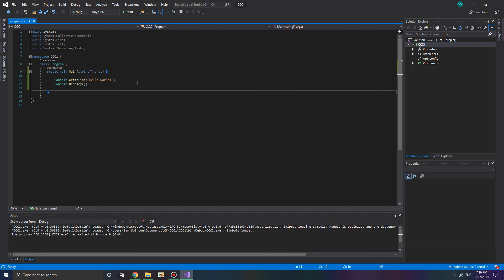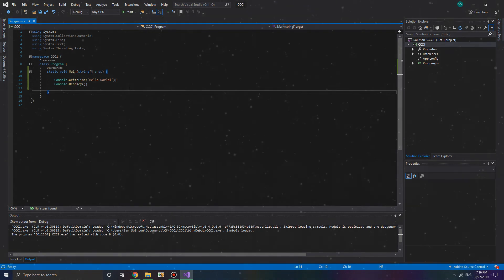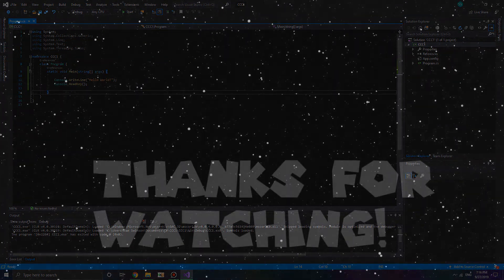And so your challenge for today is to make this program right here say something else and print another line. It could be any type of line below it. I'll cover the solution to the next video. I hope you all enjoyed and I'll see you all later.